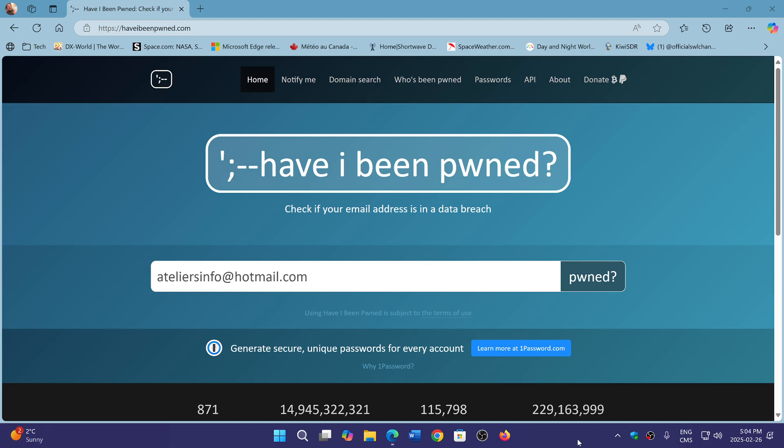And of course you have all the details of what was stolen as information about accounts. So you will know if your email is part of an account somewhere and stolen info.